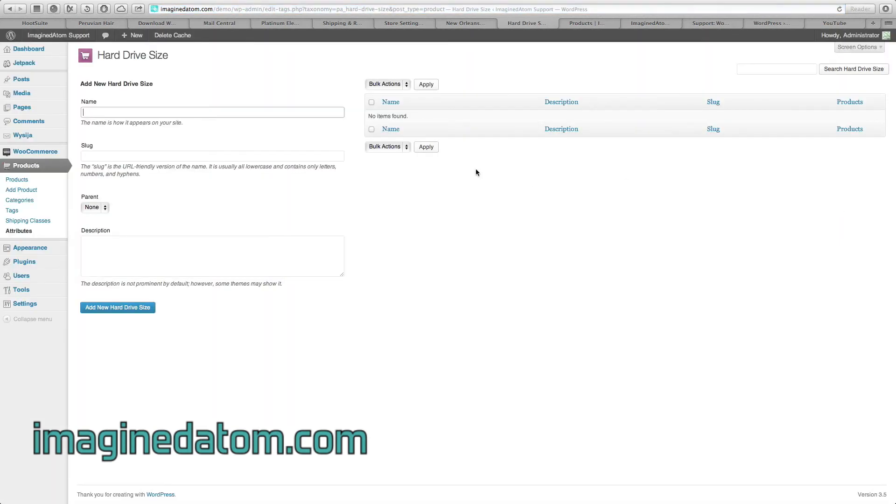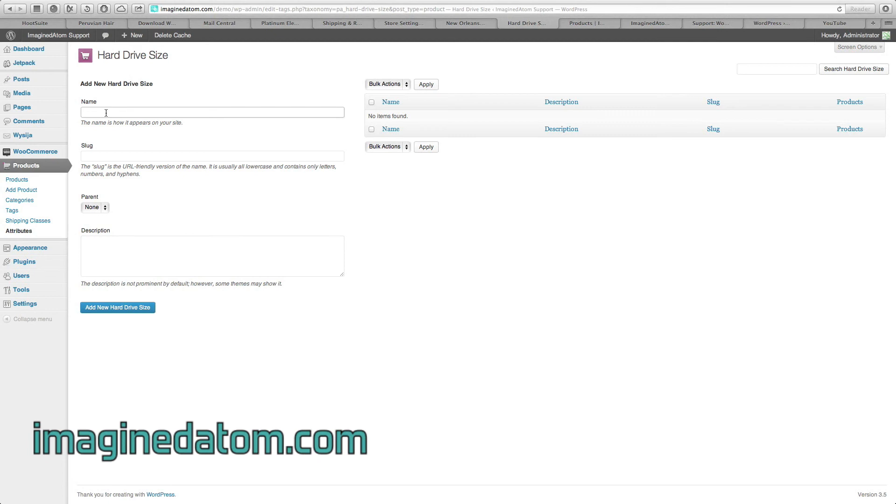This is where we enter the different sizes that the hard drives are available in. Under the heading here where it says add new hard drive size, we're going to enter the label that the customers are going to see for the first hard drive size. If the first option is 32 gigabytes, we're going to type that in here.